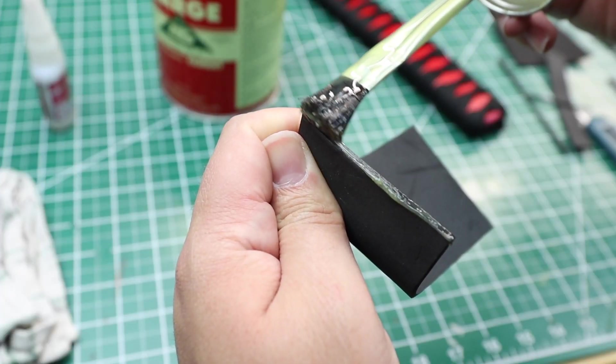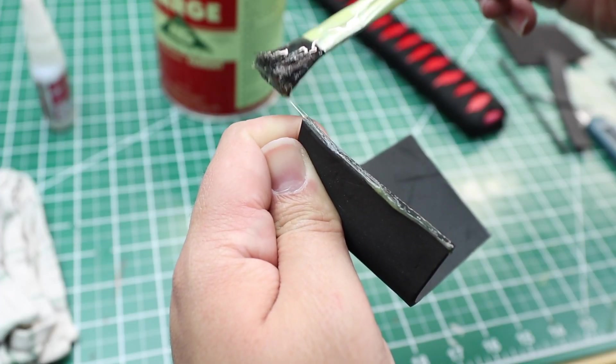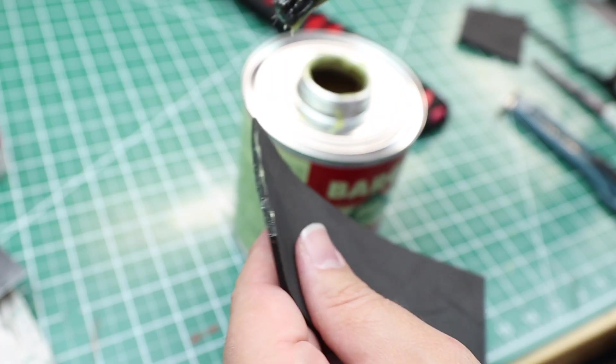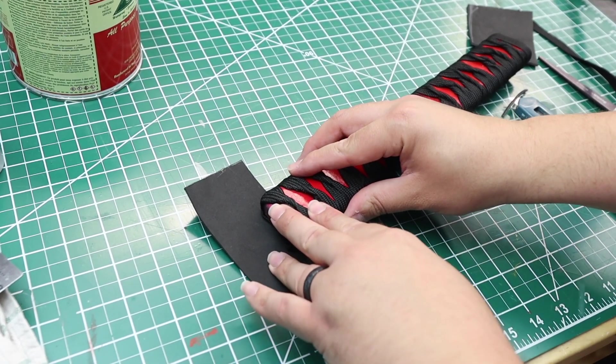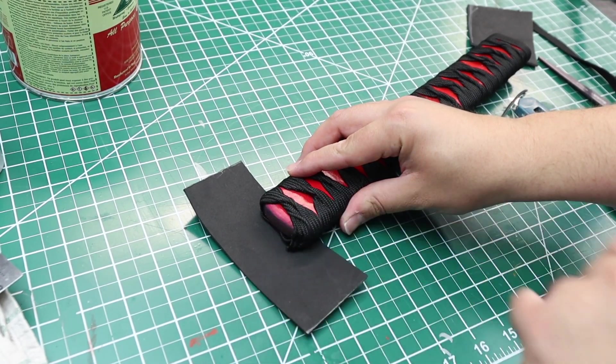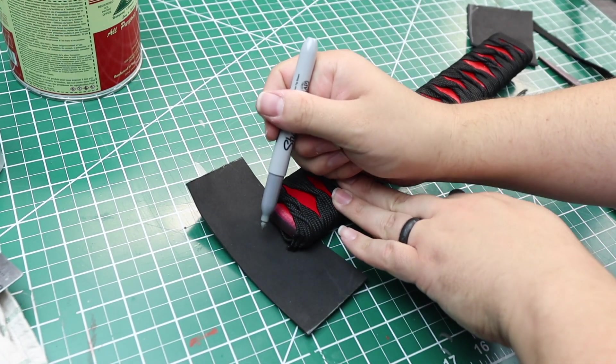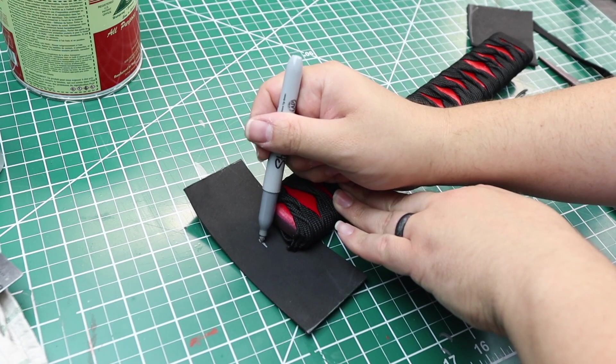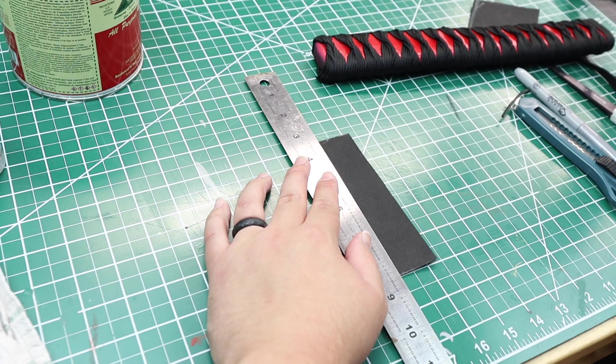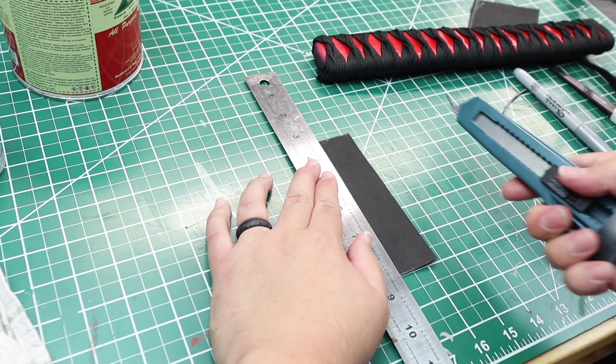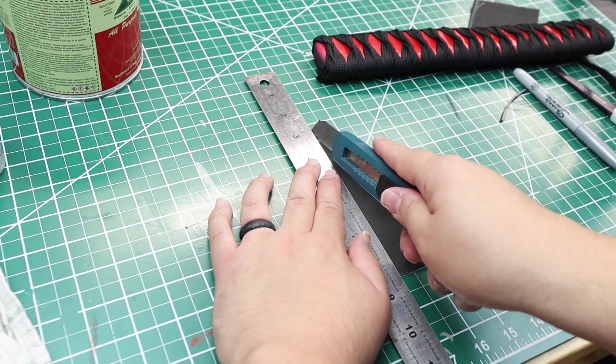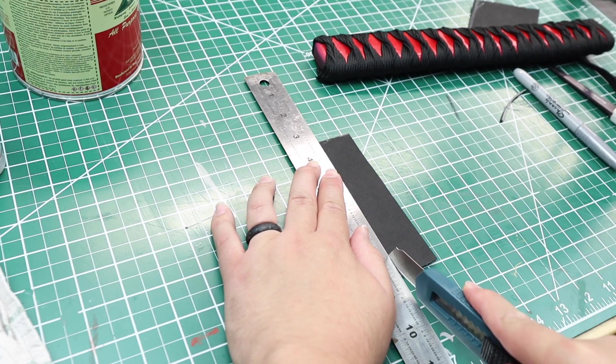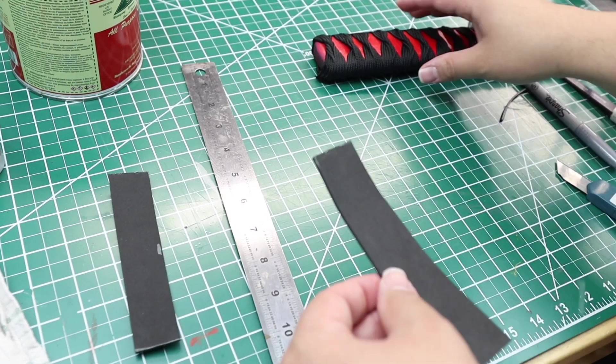I apply some contact cement to the end of the piece I just cut out and wait for that to dry. While it's doing that, I make a mark about a quarter inch past the handle. I want extra foam at the end so I can sand it down. Then I use the straight edge to cut straight down the middle where I made my mark.